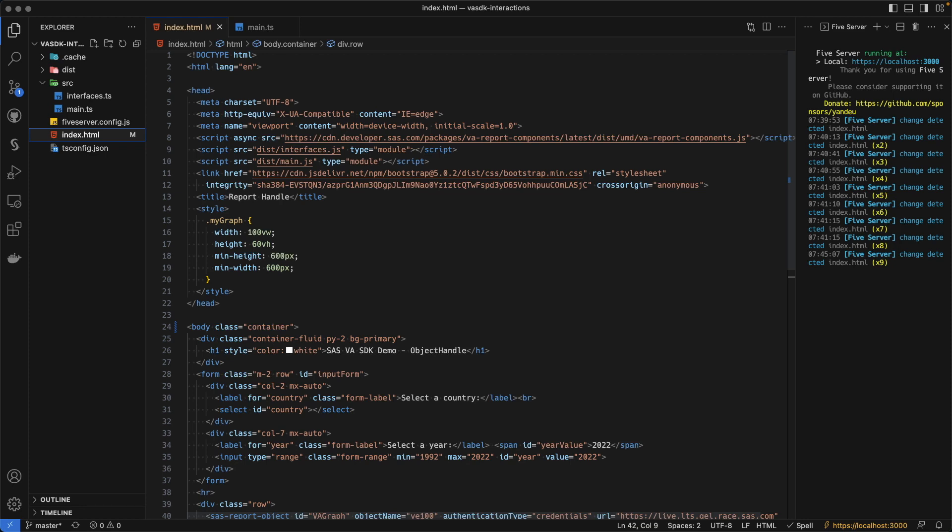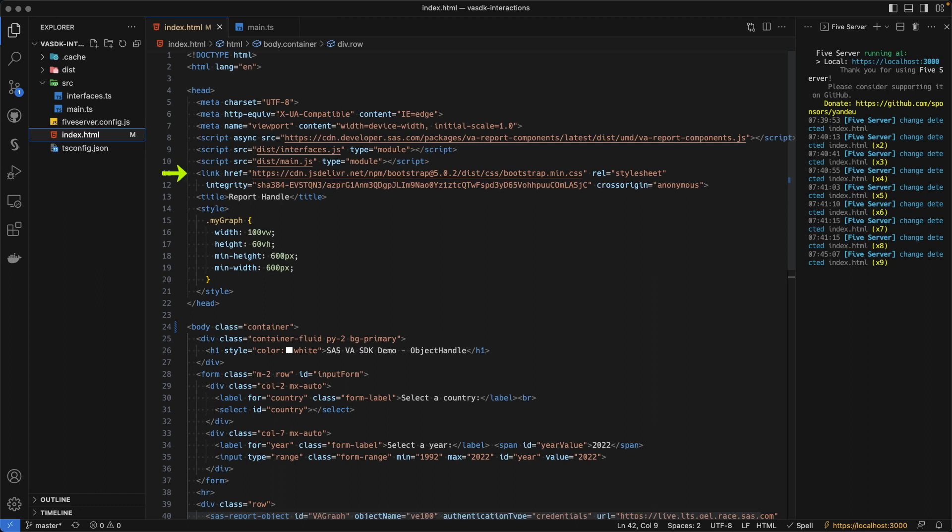I was just willing to show that it was possible also using TypeScript. So I've imported the VAReportComponent.js file, which is a script which contains all the information needed to display Visual Analytics SDK elements. Then I have imported my interfaces and my main JS file. Finally, I have the CSS coming from Bootstrap.